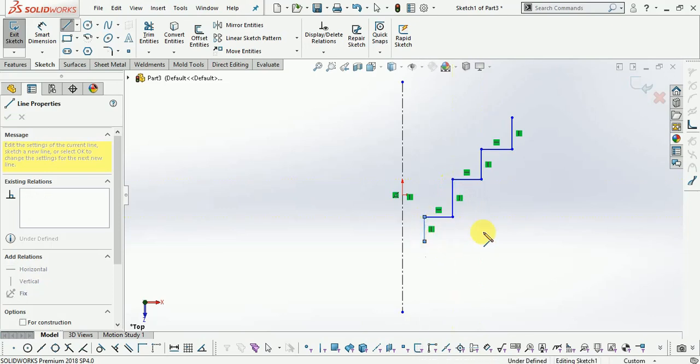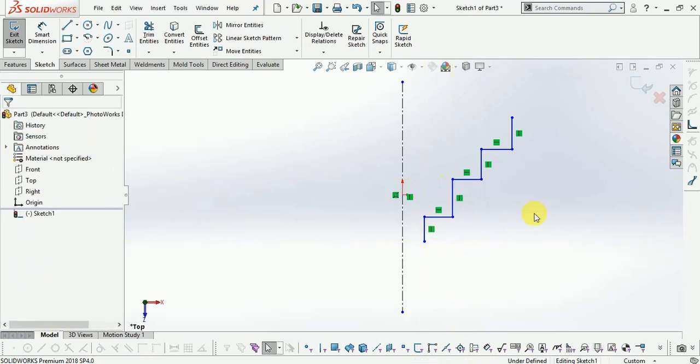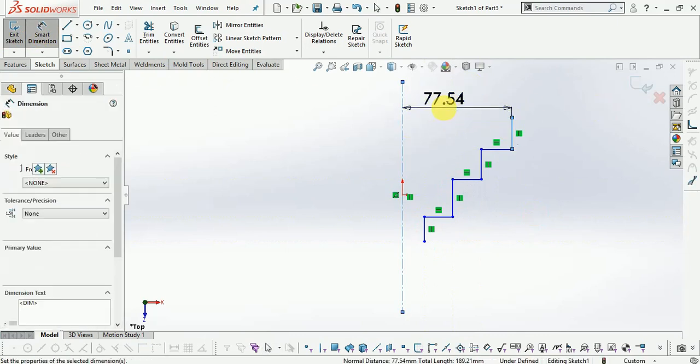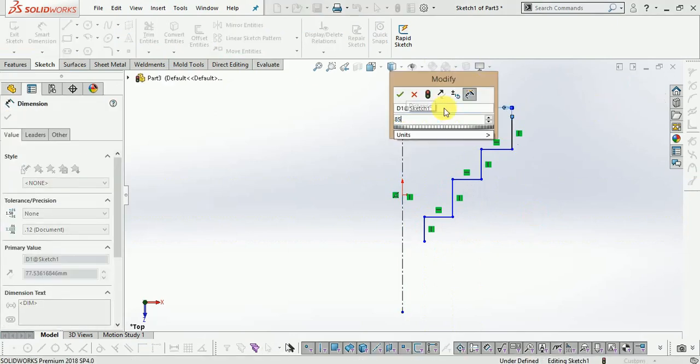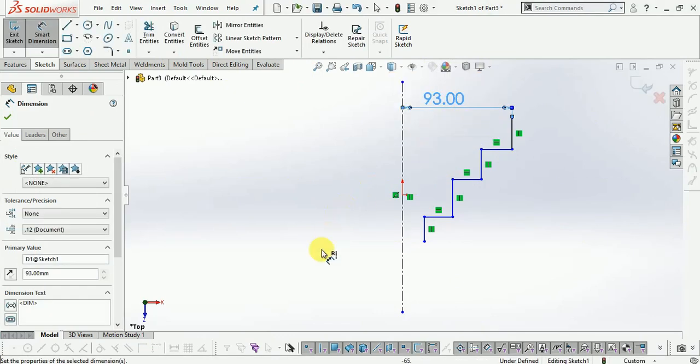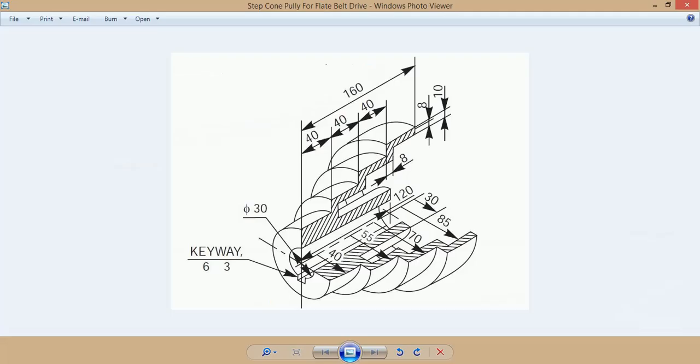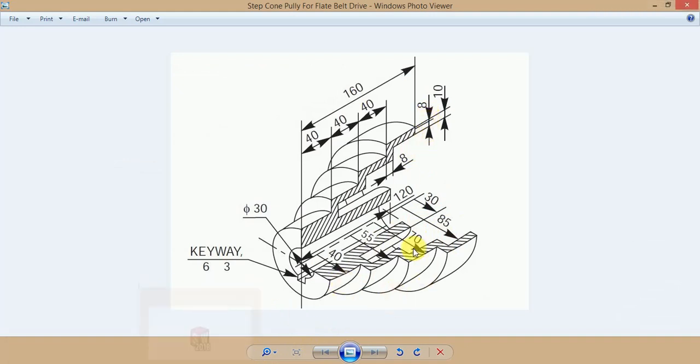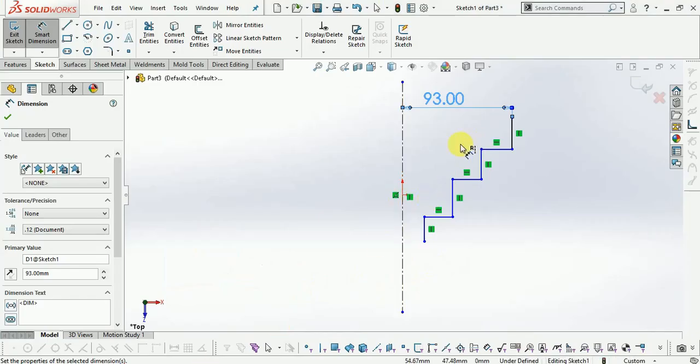Now give the dimension. Select the smart dimension, which is 85 plus 8mm. Here given the 85mm in diameter plus 8mm thickness. Now second one is 70, third one is 55 to the outer line.